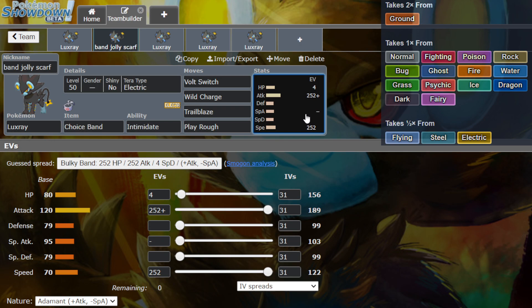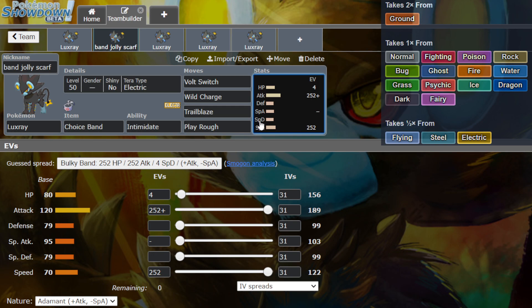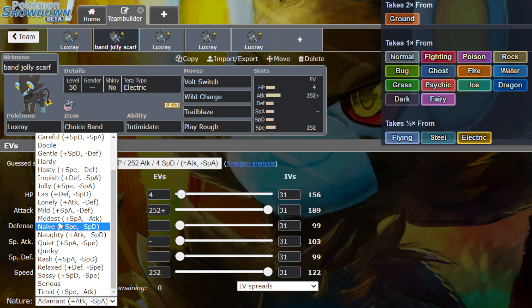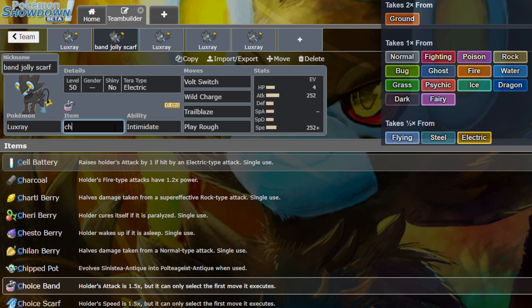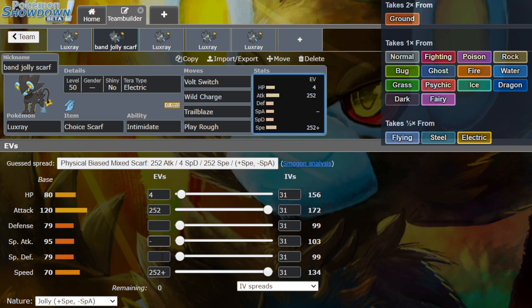I actually looked into Luxray and I didn't know it can get Superpower before. It can get Superpower and Iron Tail. Unfortunately, it doesn't get it in this generation, but we got Trailblaze for that for now. But Choice Band is also an option. Jolly Nature can be another option for this build only because we're just going to be Volt Switching and Intimidating. We're just going to be punishing the opponent's physical offense.